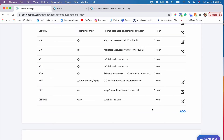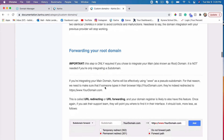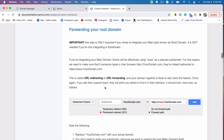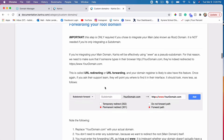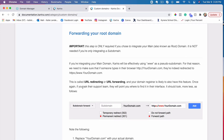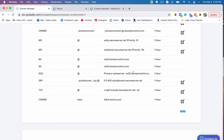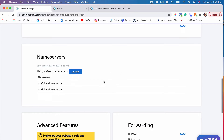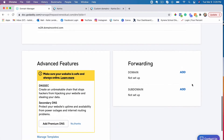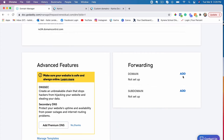It worked — we have created the CNAME. So what we're going to do next, we'll scroll down on this integration guide and see what we need to do next. It tells us to forward your root domain. So we'll scroll down and click add where it says forward, then click add on domain.